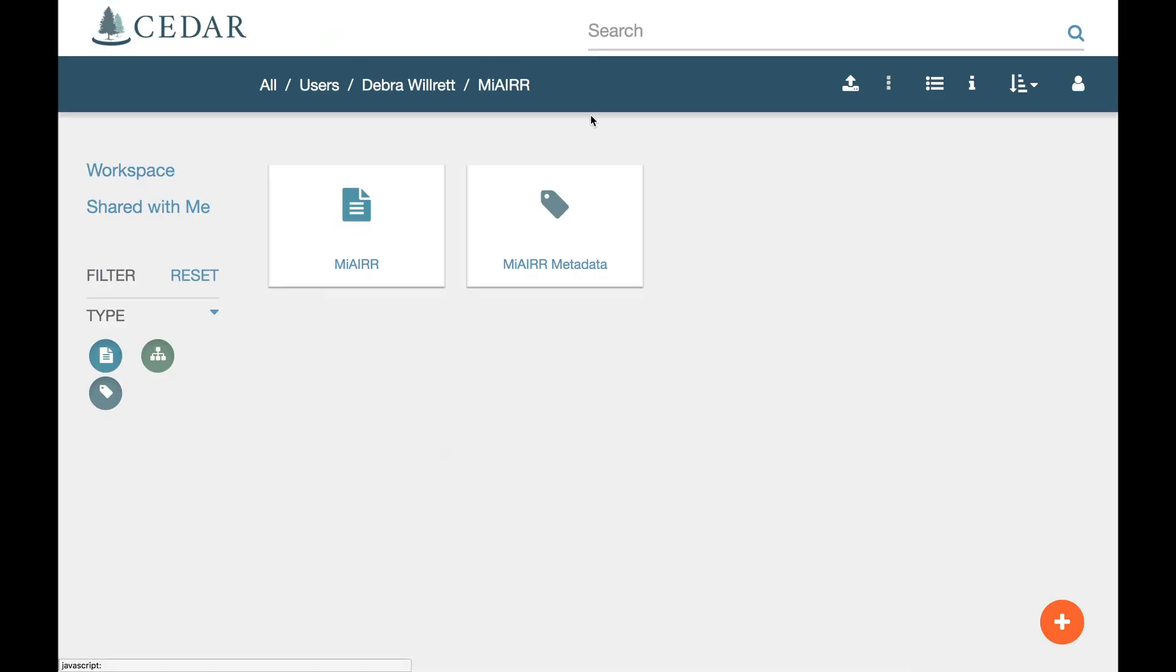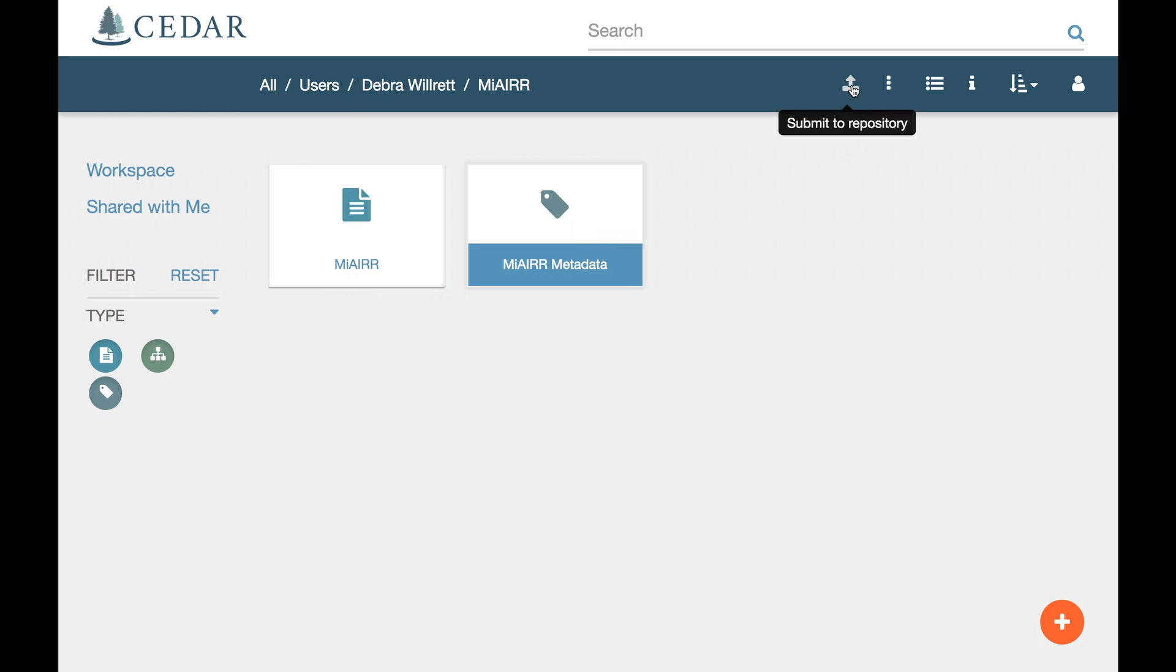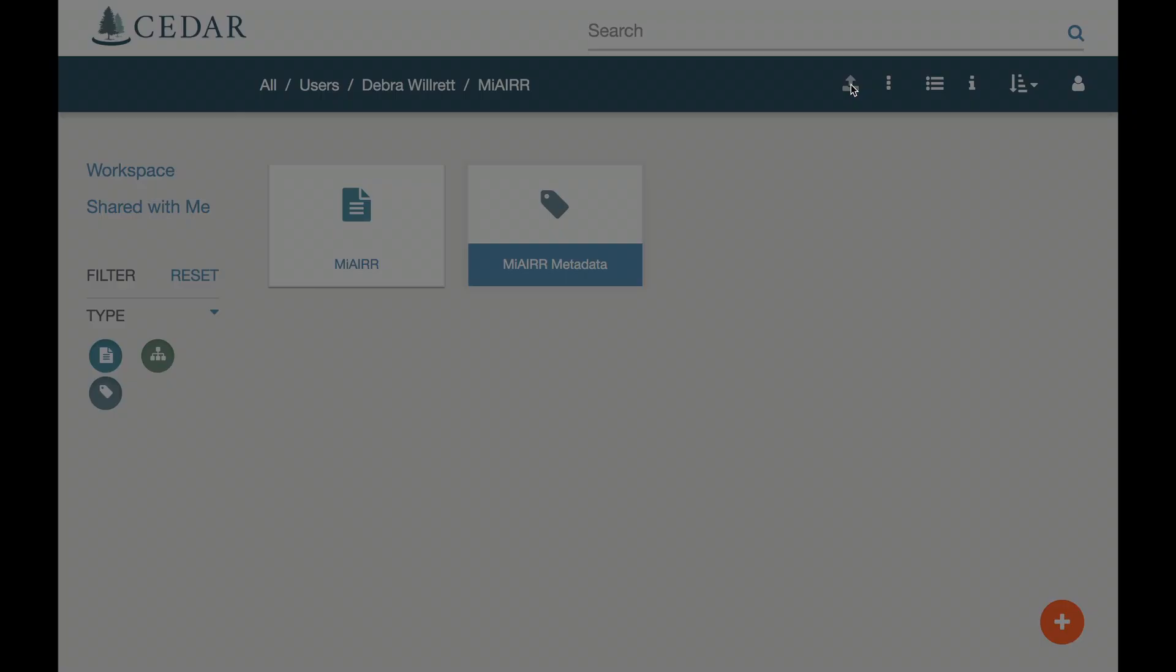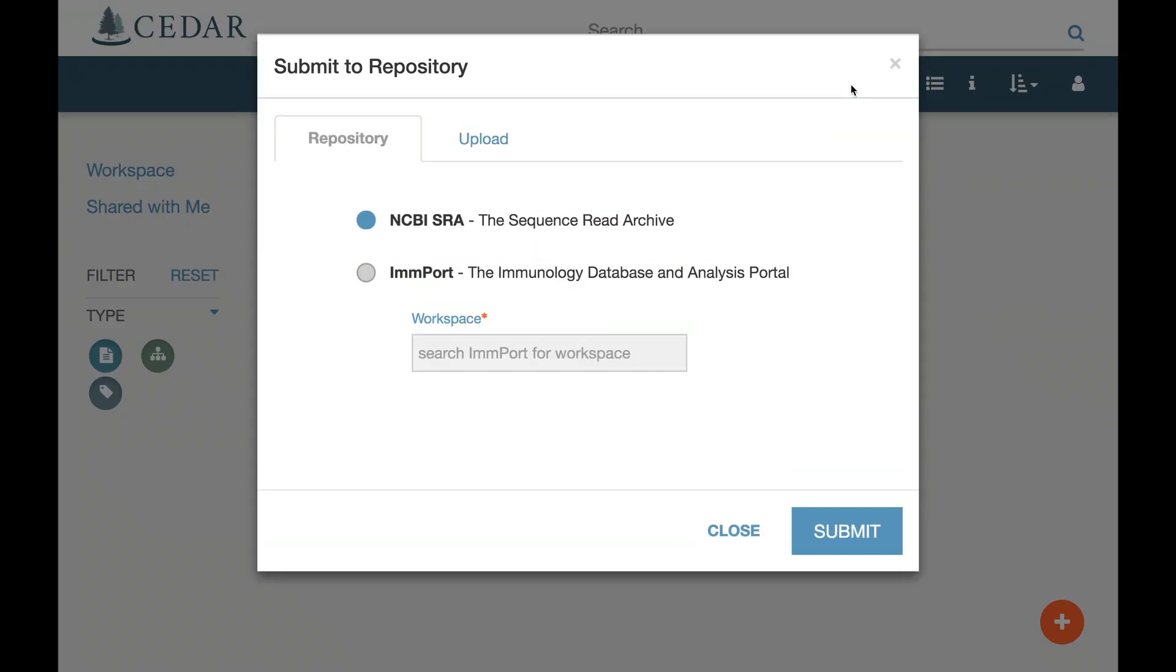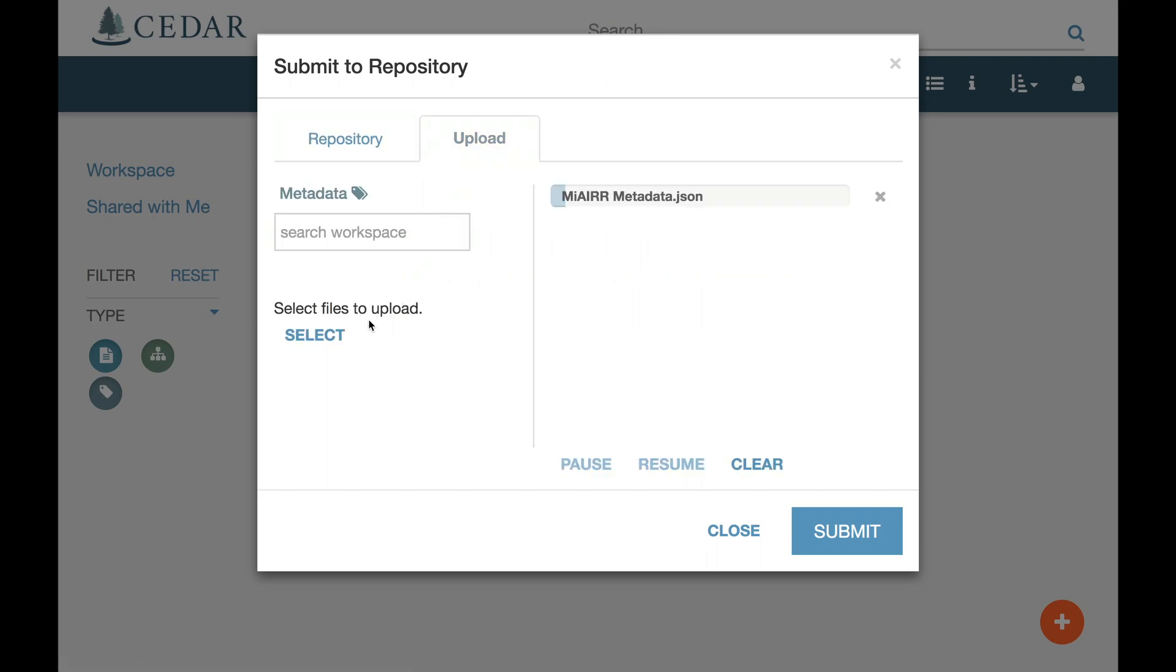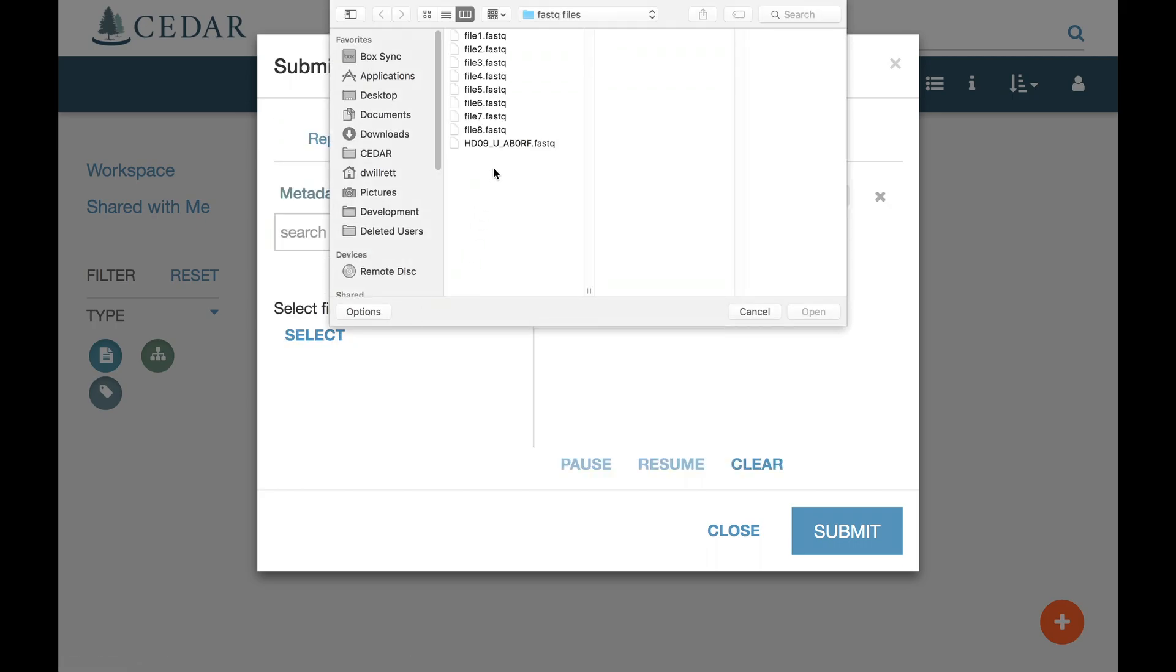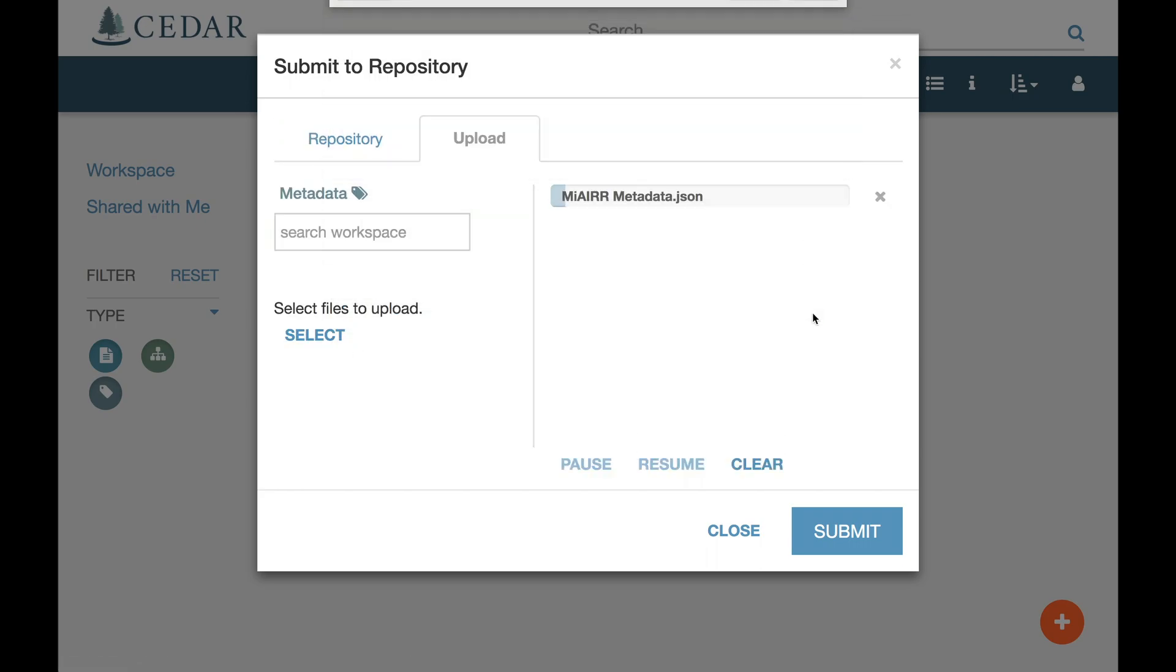Now let's do a submission. Select the metadata and click Submit to Repository in the toolbar. Make sure the NCBI SRA Repository is your target. Select the raw data files that you will need. When you're ready to submit these files, click Submit.